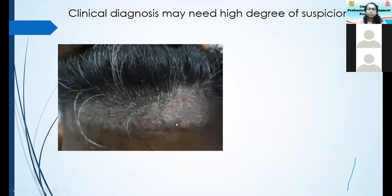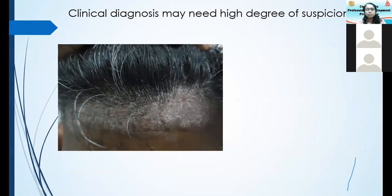Look at this patient with a plaque in the scalp coming out into the forehead. This is a feature more in favor of psoriasis — scalp lesions extending beyond the hairline onto the forehead. If that happens, you have to think more in terms of psoriasis than seborrheic dermatitis.